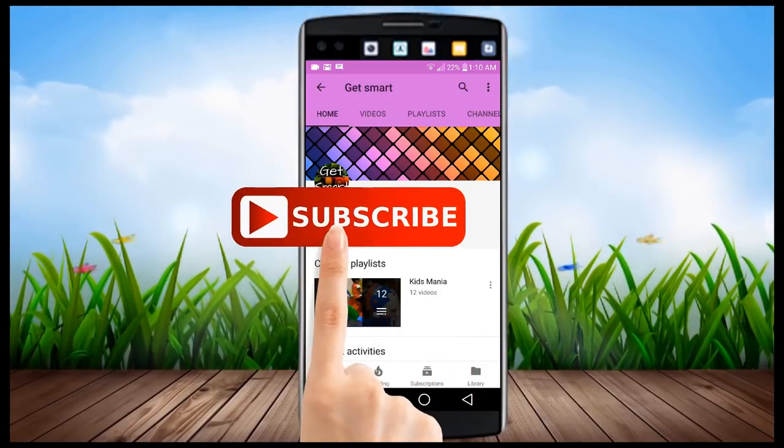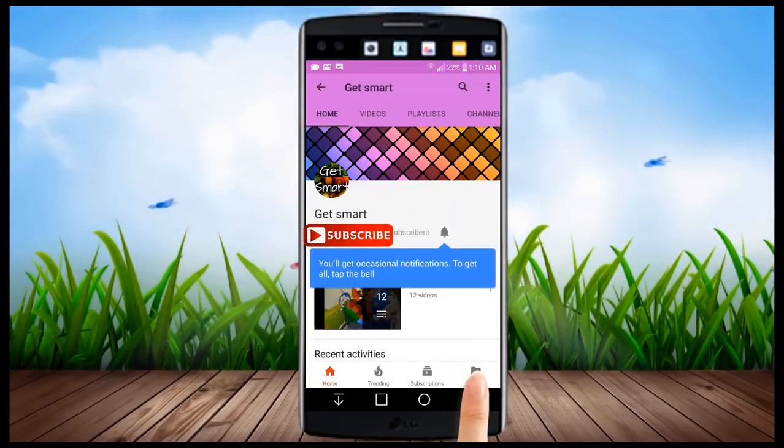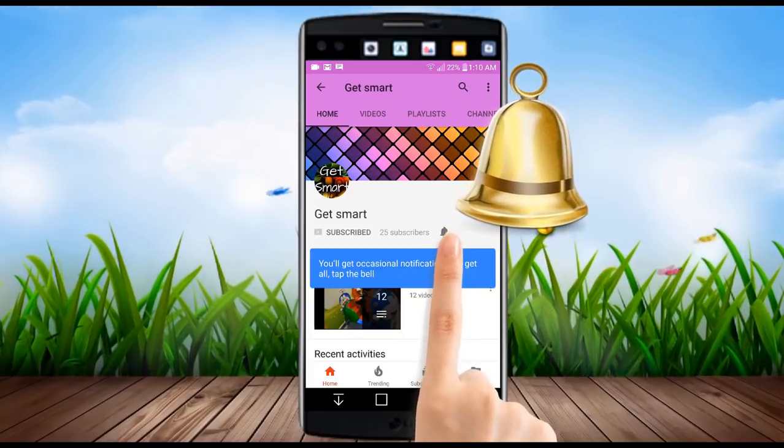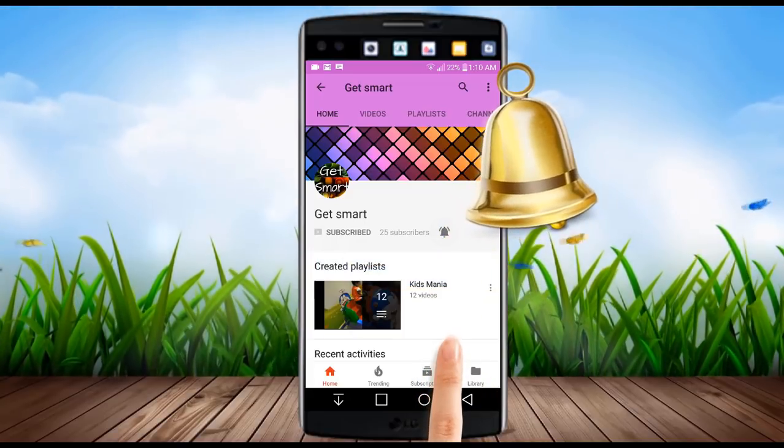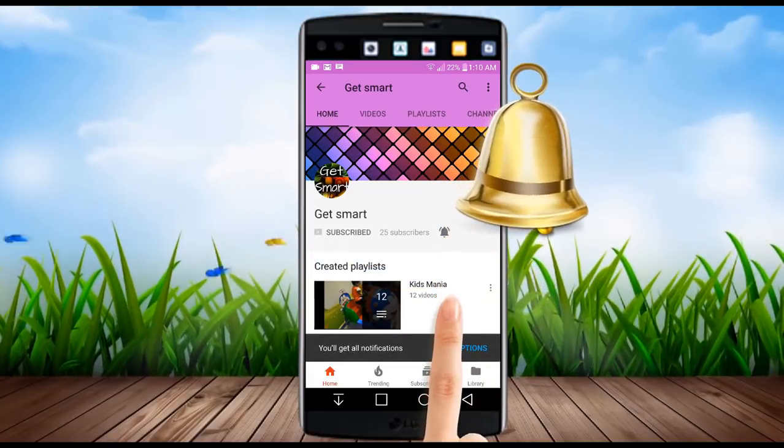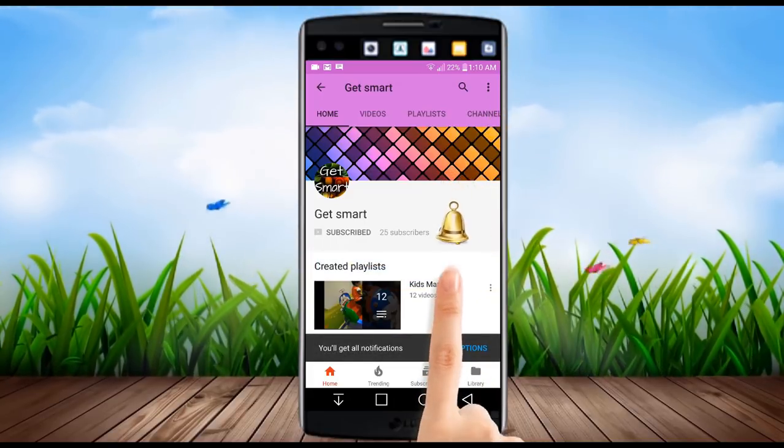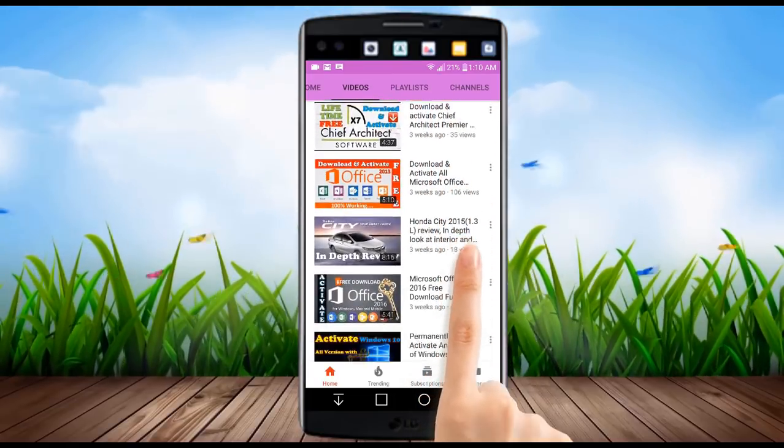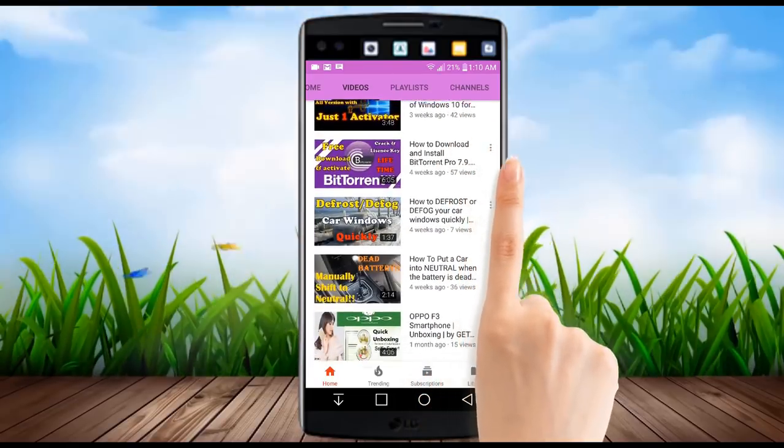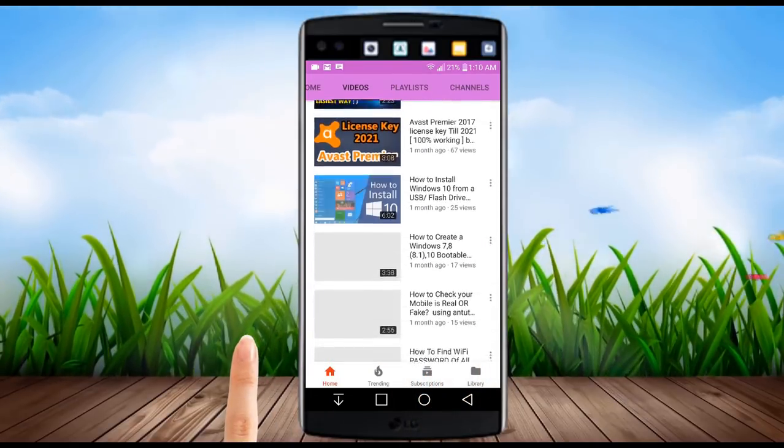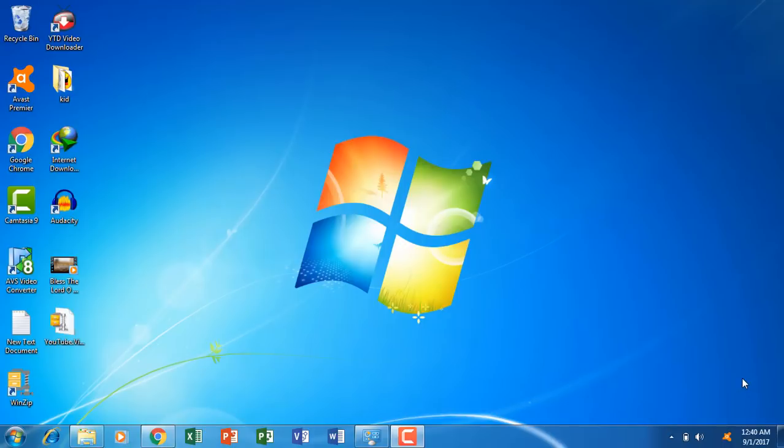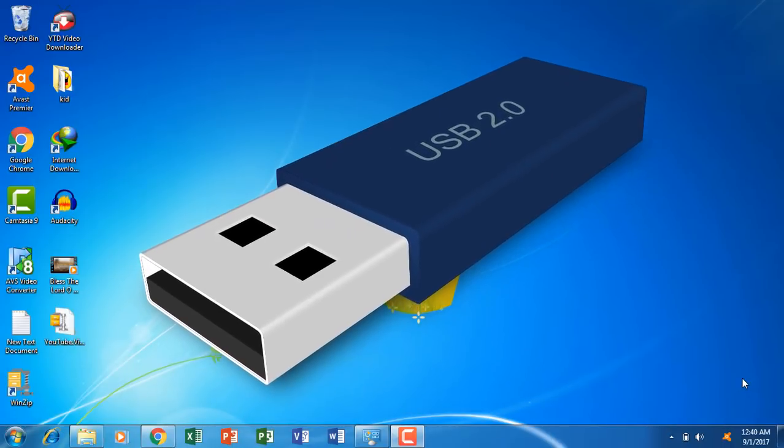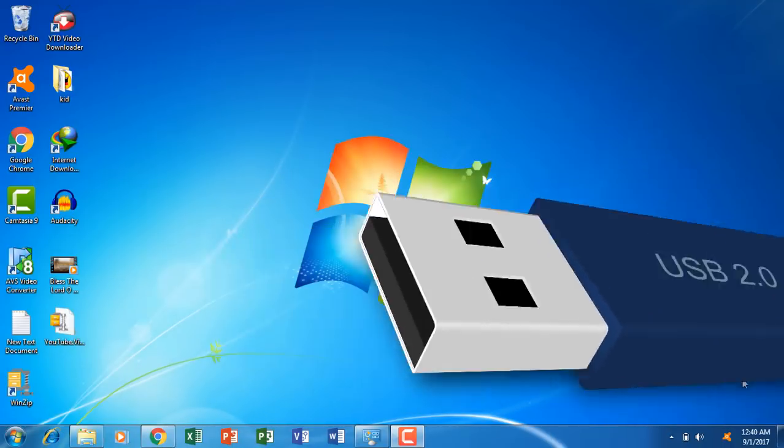Subscribe to Get Smart and watch the latest videos first. Hit the bell icon and you will be notified about new video updates instantly. Hello everyone, this video is about how you can play video files from your USB into your car DVD.